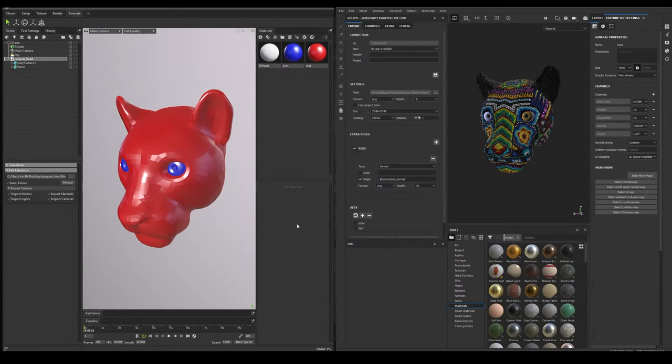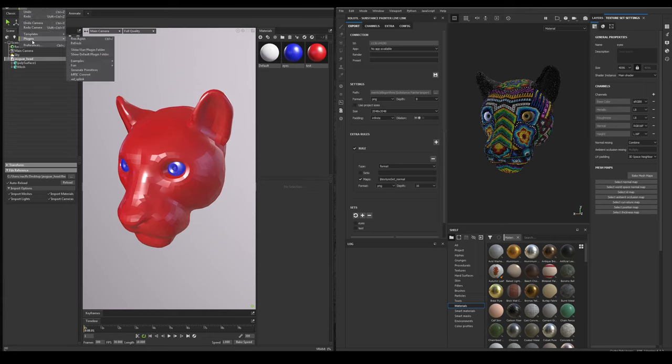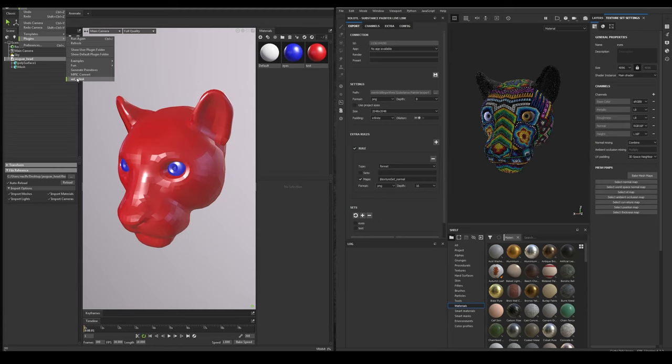Instead of checking every field of the plugin, I think it's better to see how it works in a usual workflow. Let's open Toolbag and Painter. And in Toolbag, let's open the Plugin window.